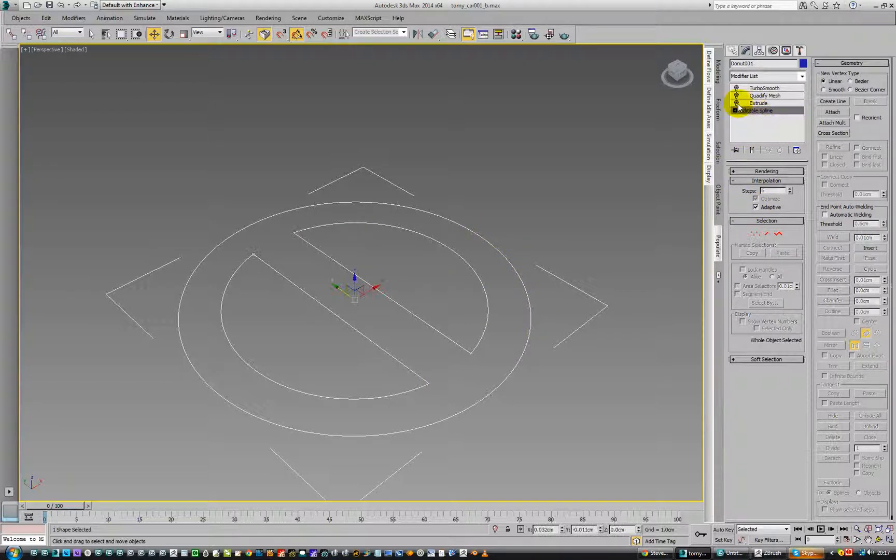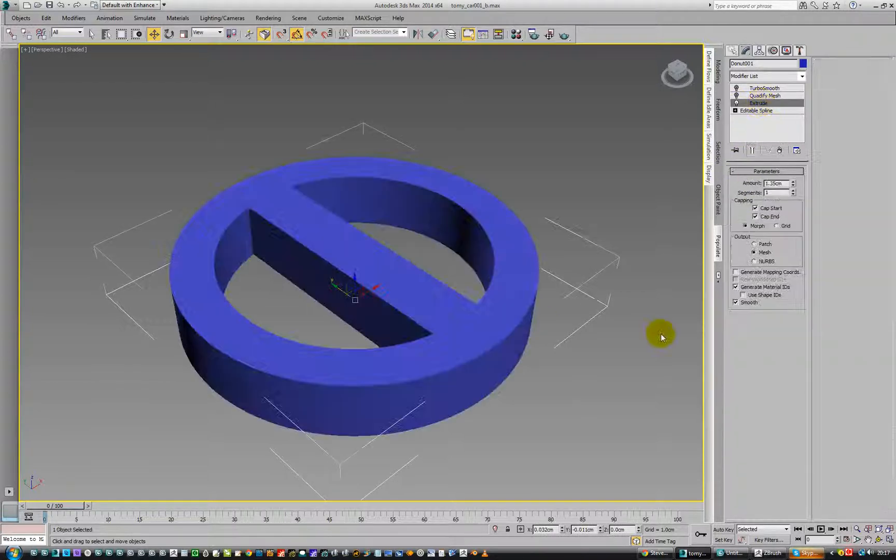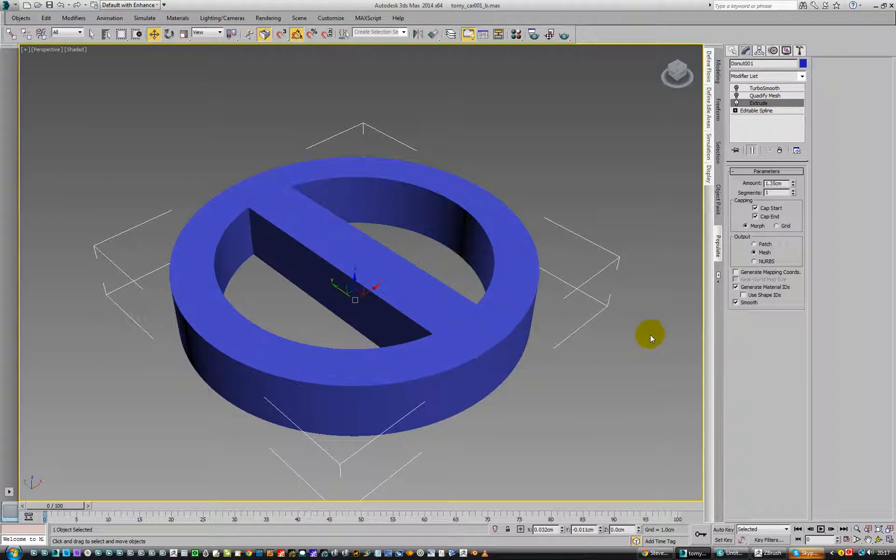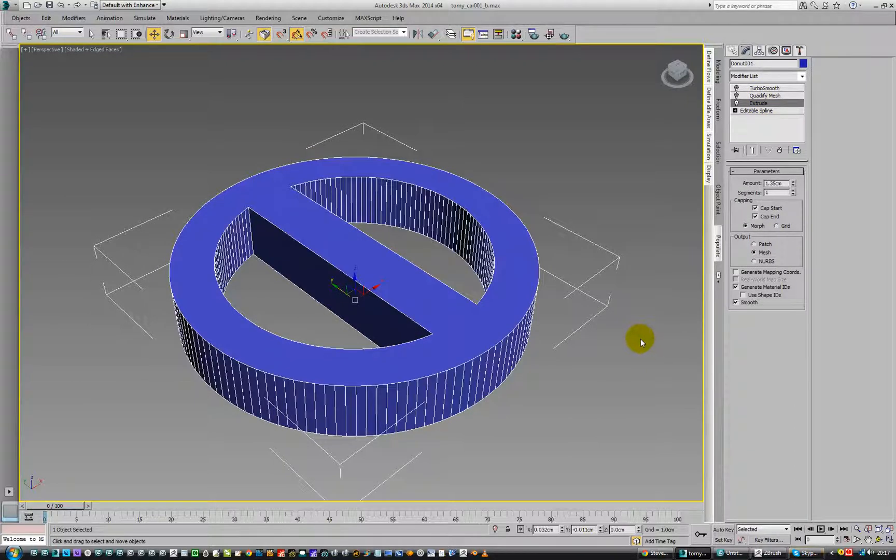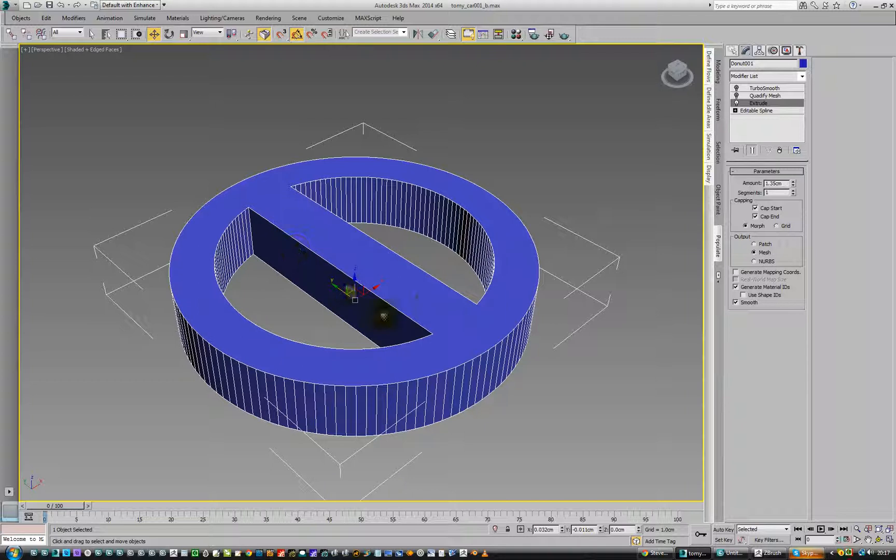Then we'll add an extrude and put that on, and we'll put edge facing on. We can see what we've got here. We've got lots of segments around here, not many across here.